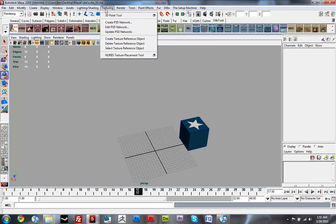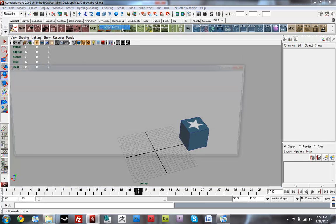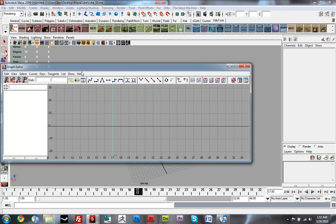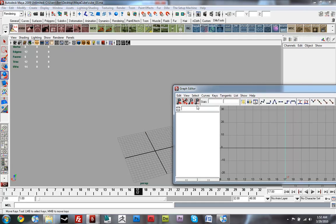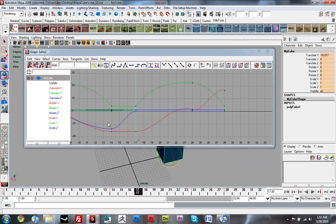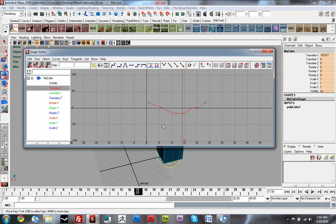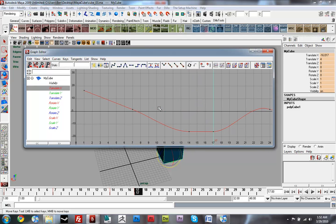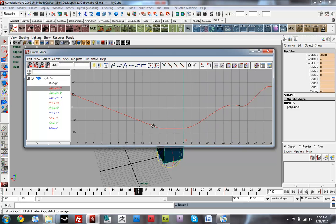Let me check my translate on the X-axis, because I think it might be slowing in. Here's that cube — yeah, it's kind of easing in and out. Don't really want that. So I'll just go in here and fix this one.